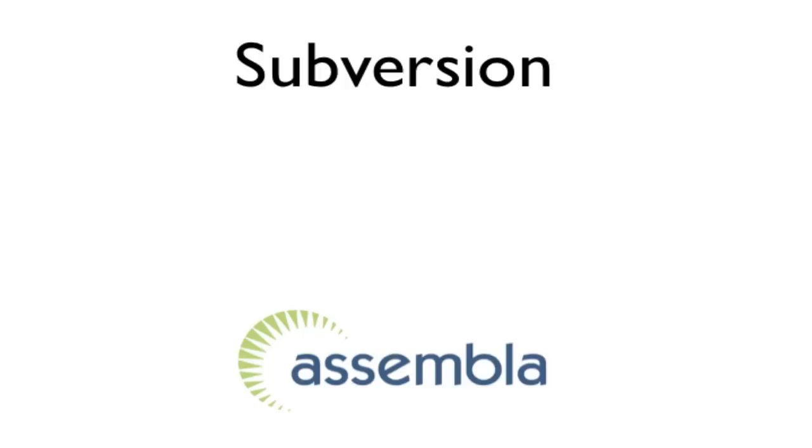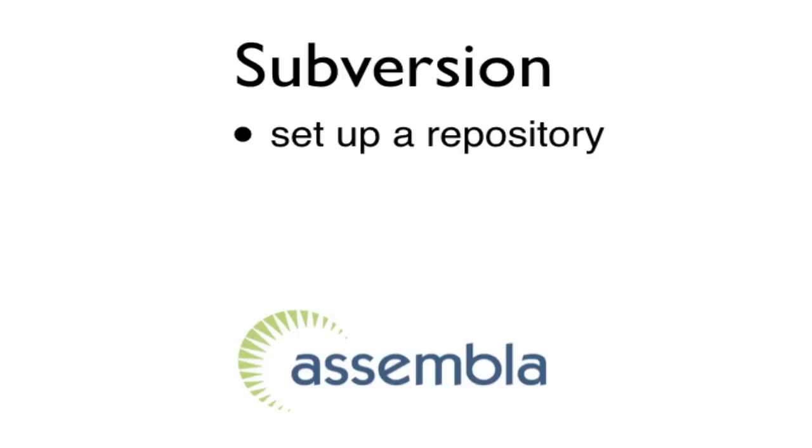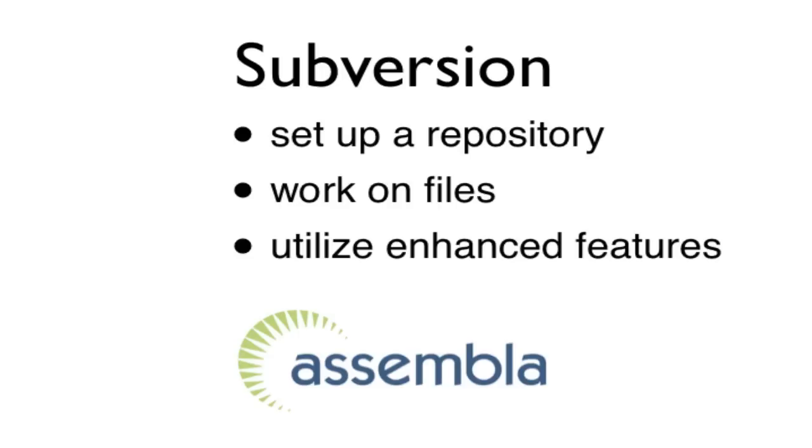Today I'd like to show you how to get started with Subversion, including how to set up a repository, work on files, and utilize some of the enhanced features that Assembla.com offers on both its paid and free hosted Subversion accounts.